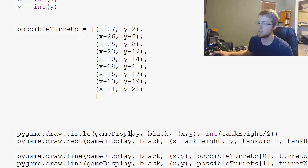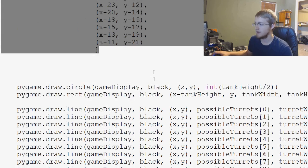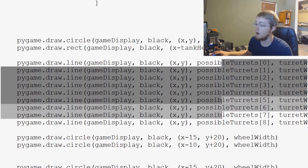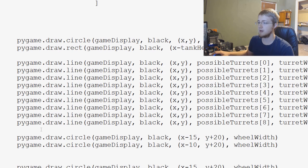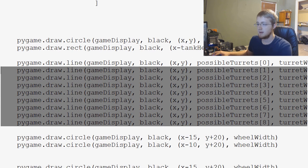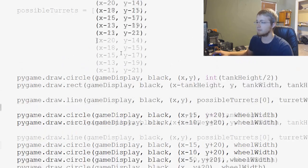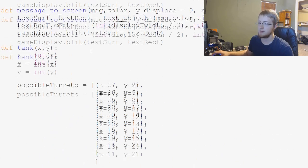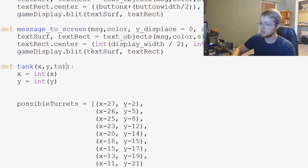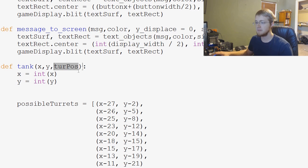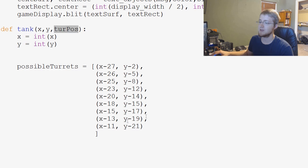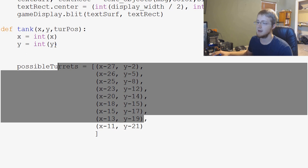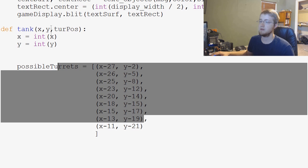So, we have our tank function, we have possible turrets here. And then here we were just drawing all of the turrets. Let's go ahead and get rid of all but one of these lines. And then, we're going to add another third parameter to the tank function, and that's just going to be comma, and then turpose. Short for turret position. And this is going to pass through the position in this turret list which one we want to use.